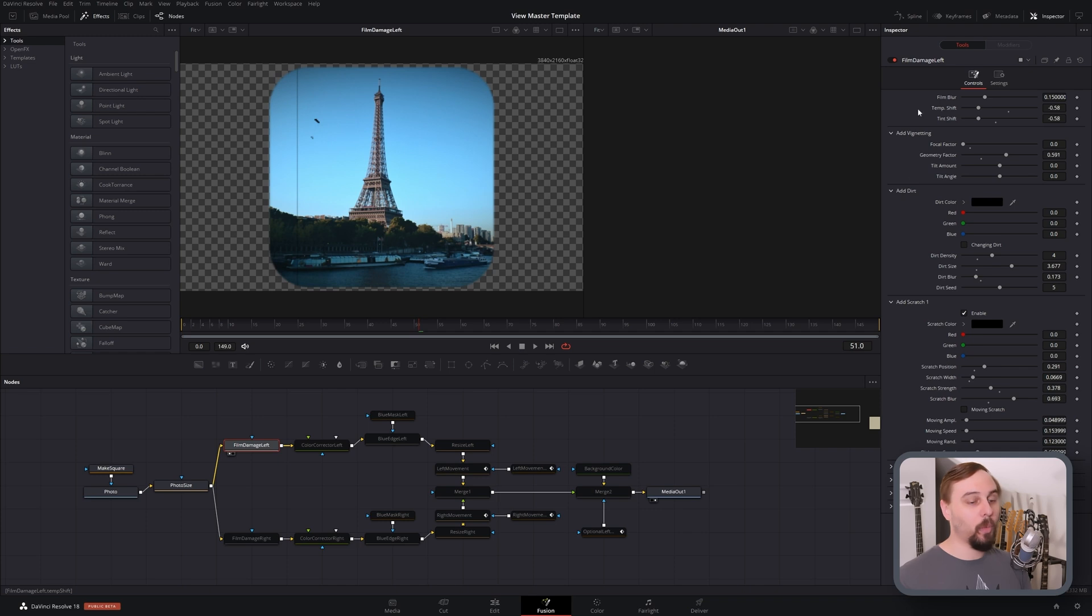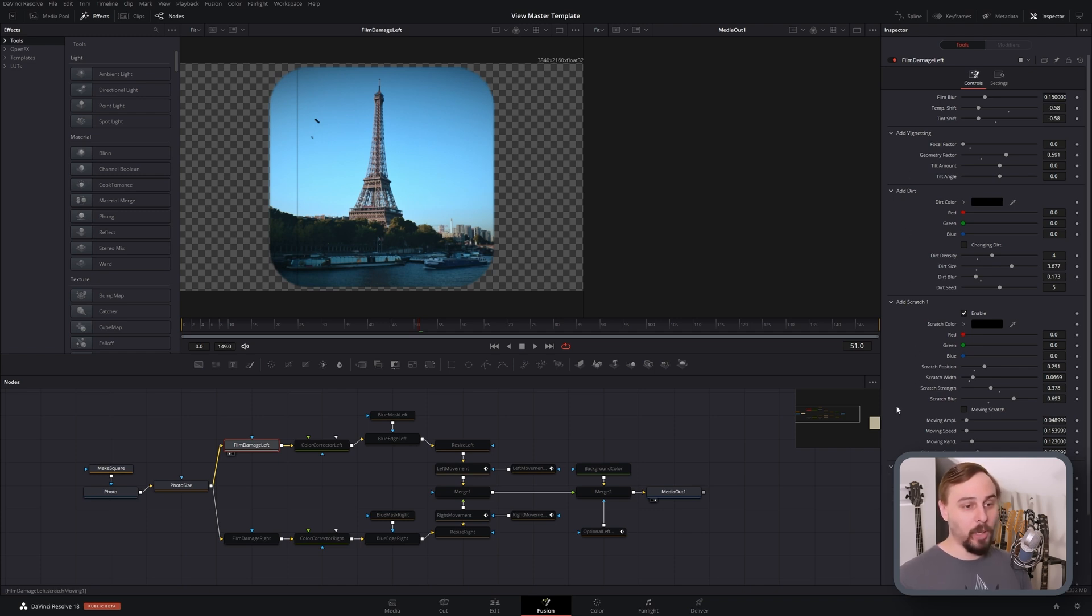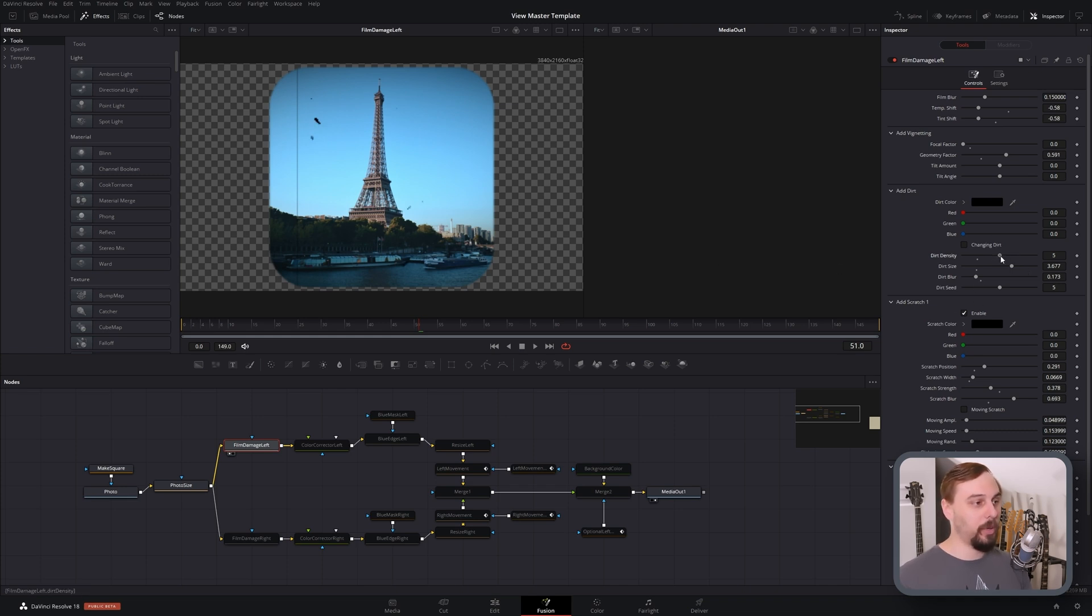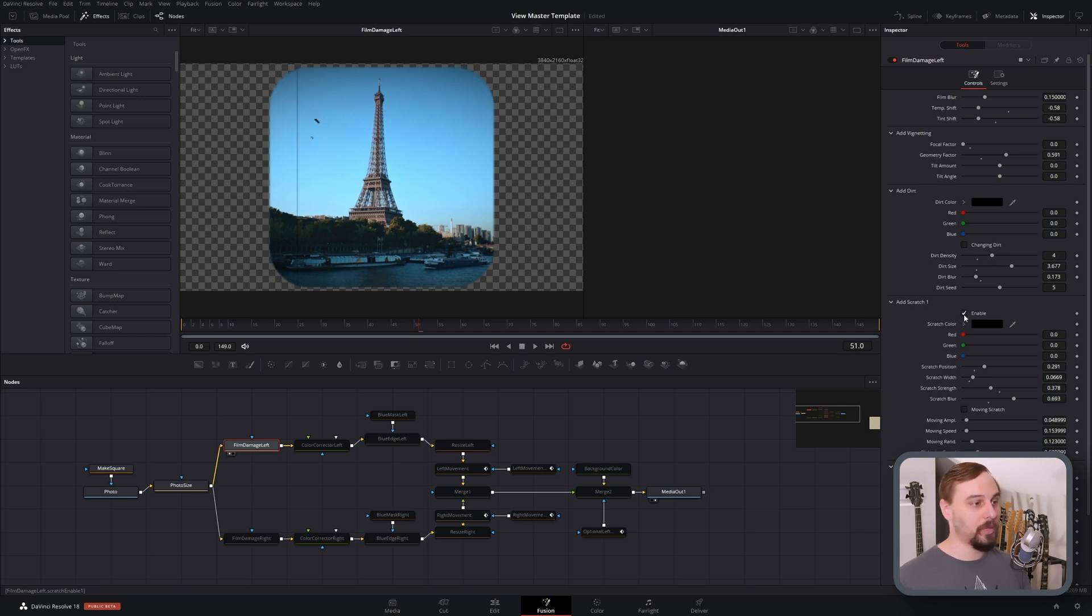And then we can also add scratches. We can add dirt, so I've turned mine up here. Turn it up to taste. If I turn up the density, you'll see I do have quite a bit of it. I also have this scratch on the left side.